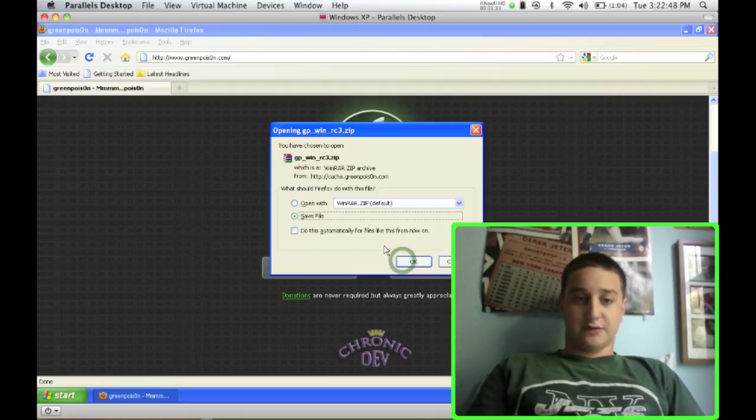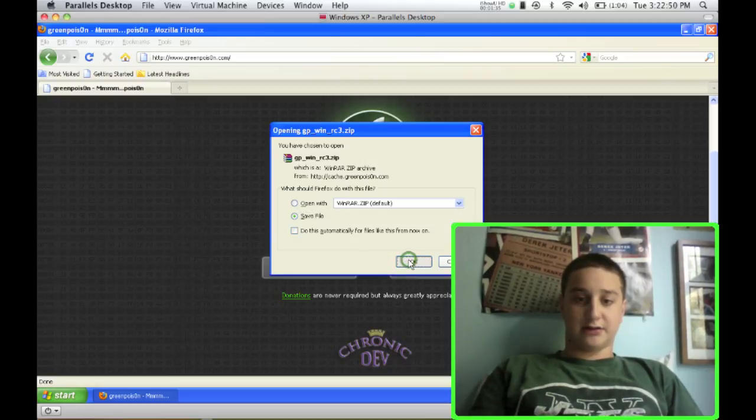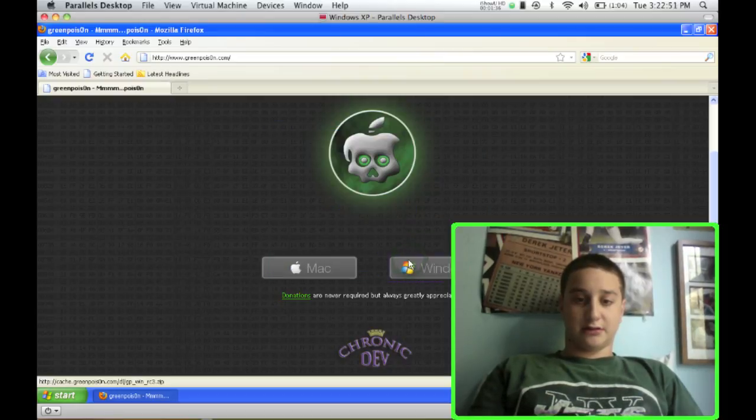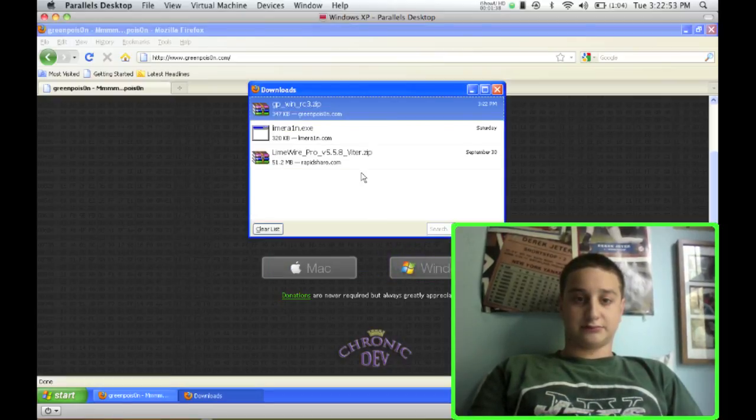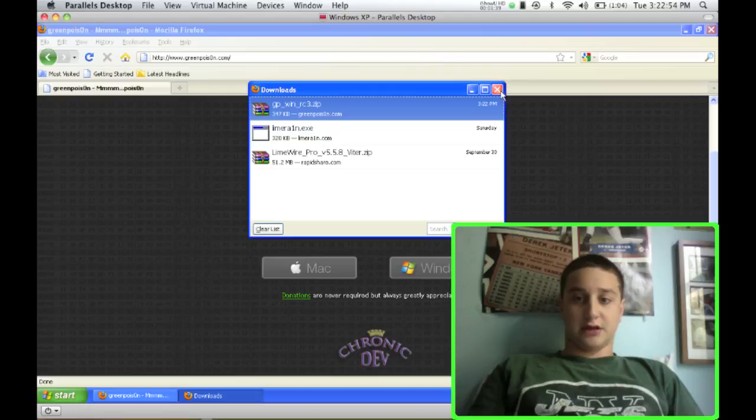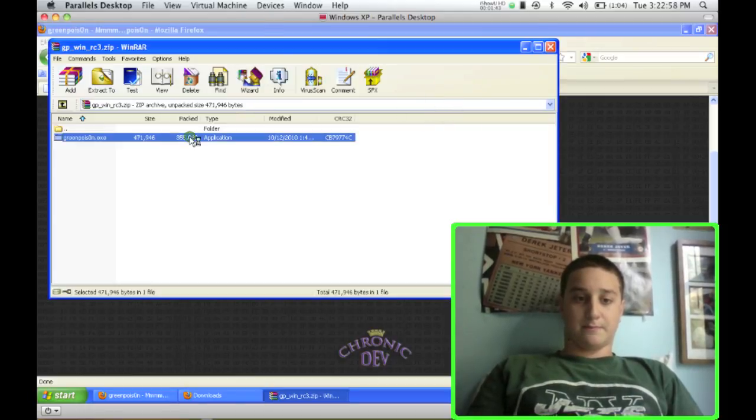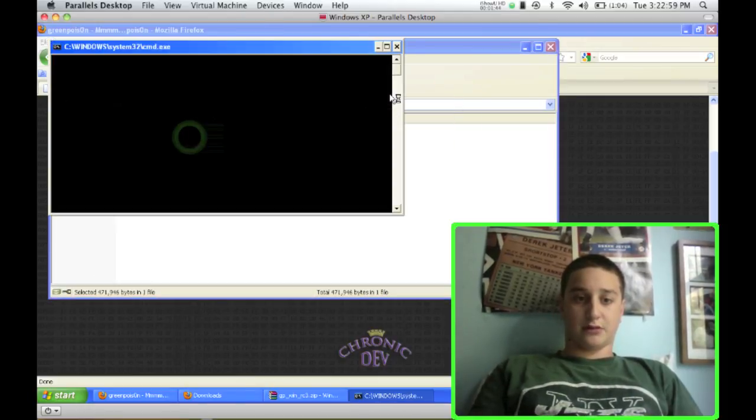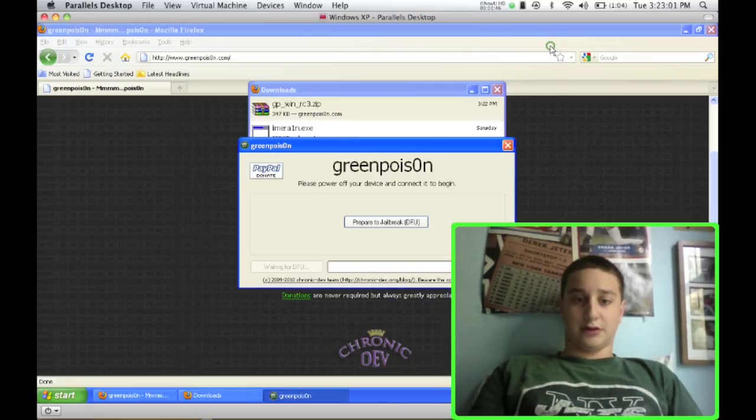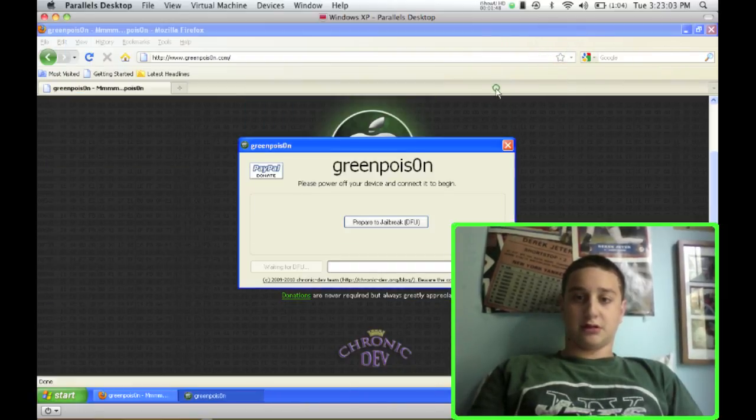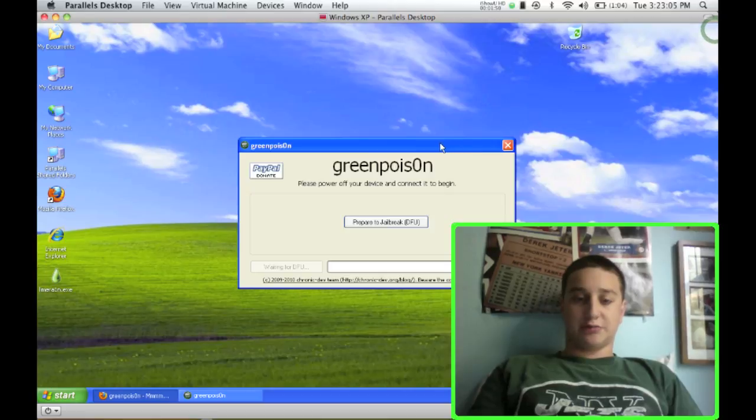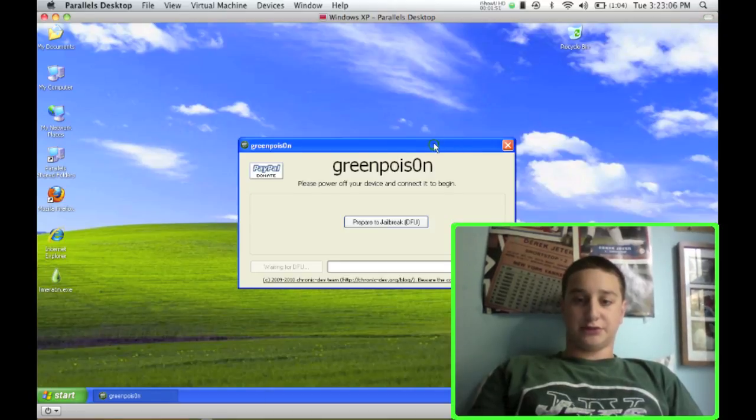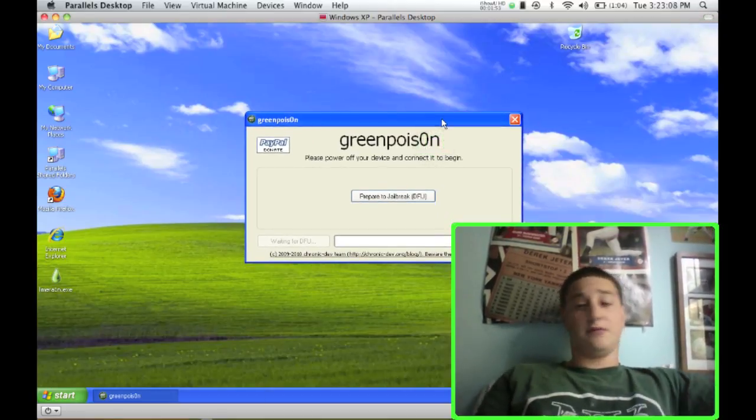I'm just going to download for Windows, save the file, and it's already done. I'm just going to open it up, open up the application, and it's going to actually prompt you to put your device into DFU mode.